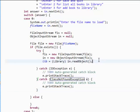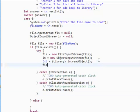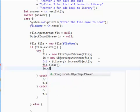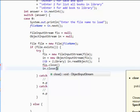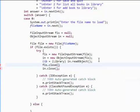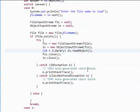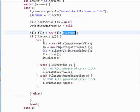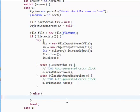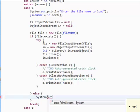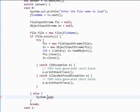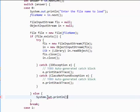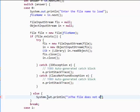Now that we're done using the file input stream, the object input stream, we need to close them. Now, what are we going to do if this file doesn't exist? Well, we're simply going to tell the user that the file doesn't exist. Let's insert a new line there. The file does not exist.